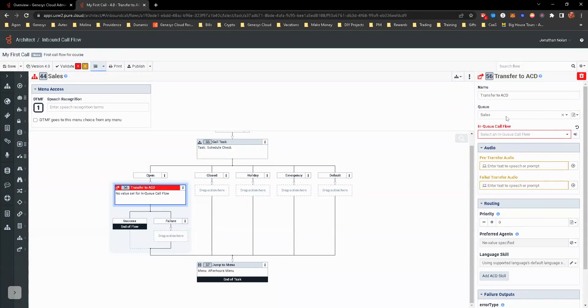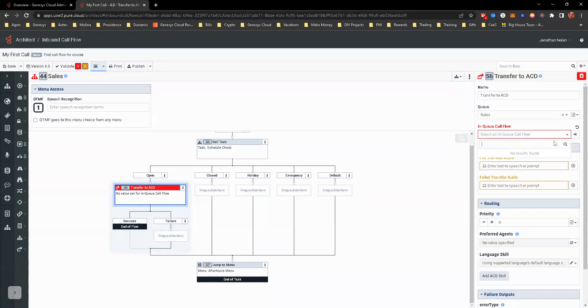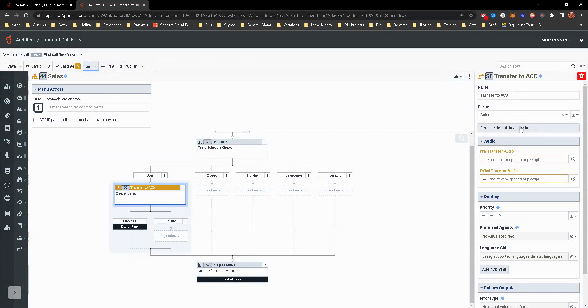This right here is if you have some specific in queue call flow treatment you want. Let's say you have 30 seconds of music on hold. You play a message and then you give them the option to leave a voicemail. This we'll create in the in queue call flow piece of that. Right now we're just, this is just basic. We're leaving it at the default in queue handling.